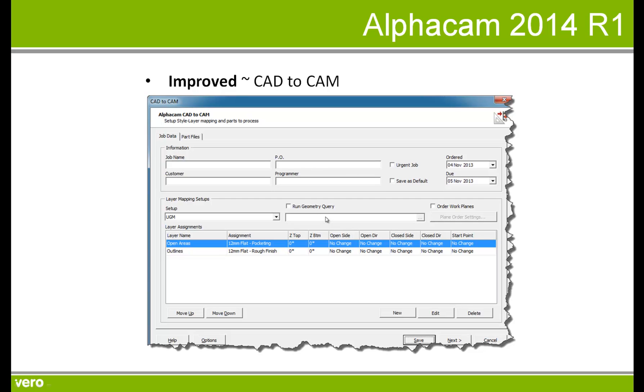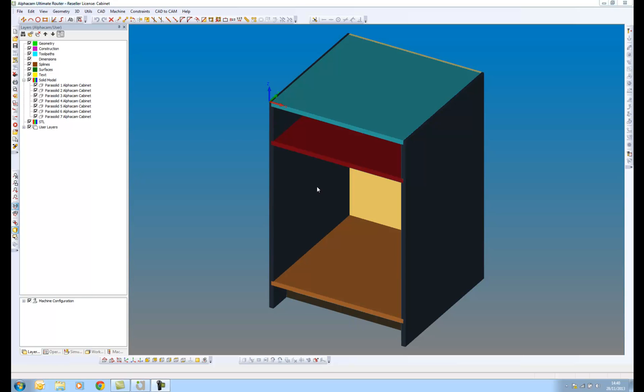Style layer processing can now read, feature extract, and machine solids ready for automatic nesting within CAD2CAM. CAD2CAM is a nesting engine. Style layer processing automatically machines parts prior to nesting within CAD2CAM.